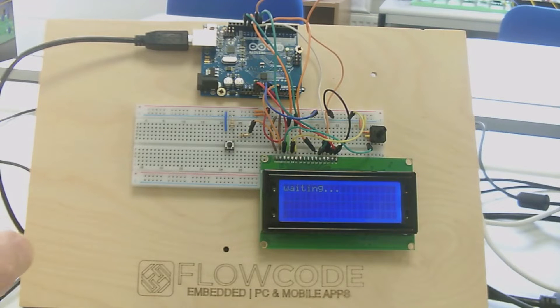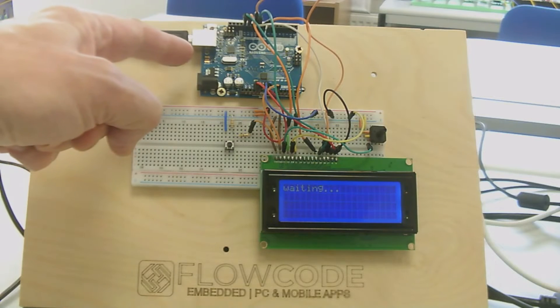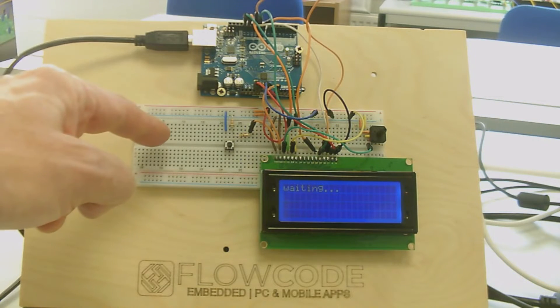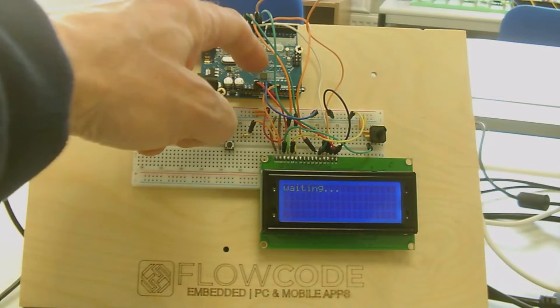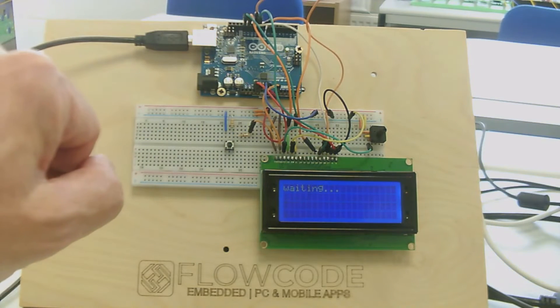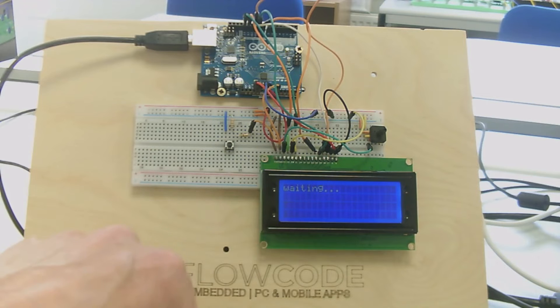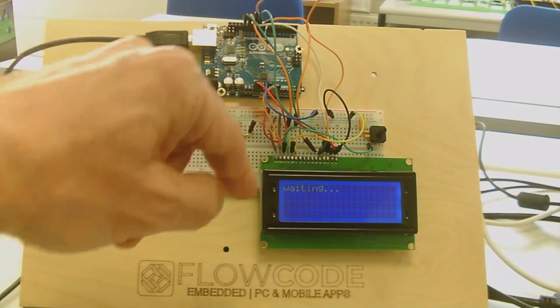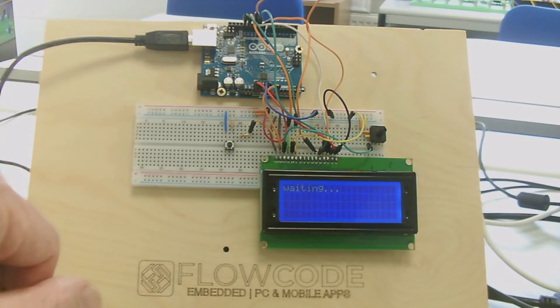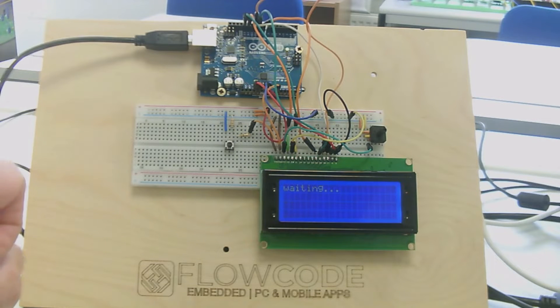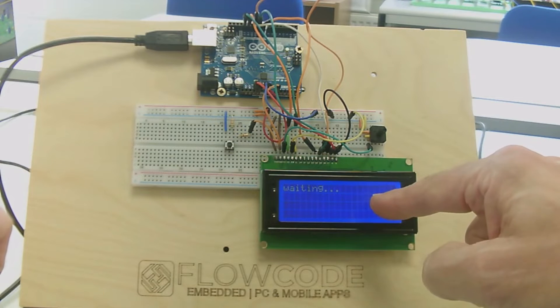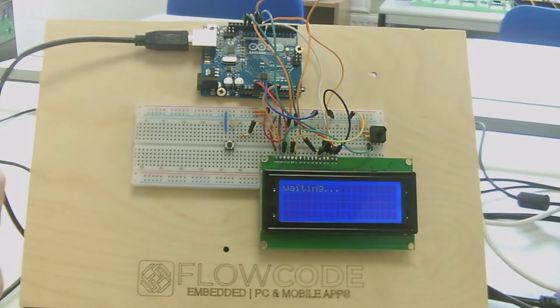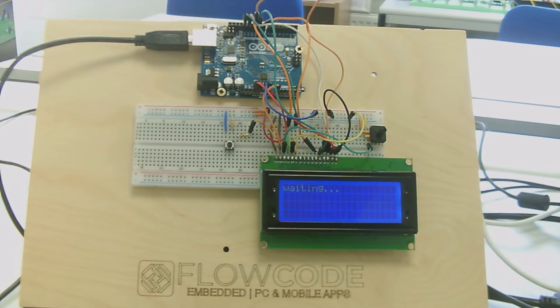This is the hardware: a standard Arduino Uno and a prototype board. On the prototype board, there's a switch which feeds into A0 of the Arduino, and also a four line 20 character display, a standard display we bought from Amazon. There are quite a few wires for the display which connect to pins 8 to 13 of the Arduino. There's also a small potentiometer that sets the contrast of the display. The circuit for this is in the Flowcode application.